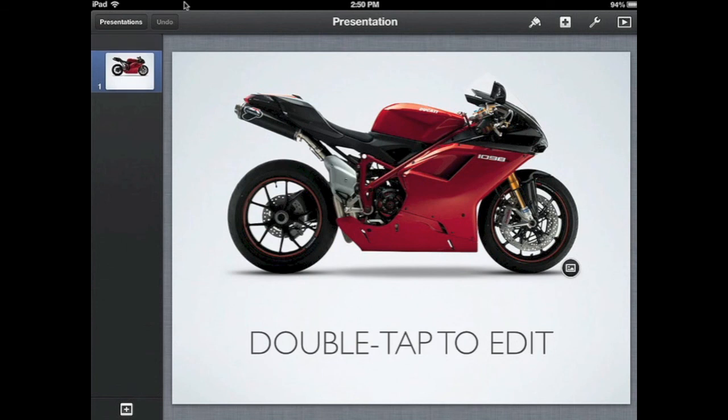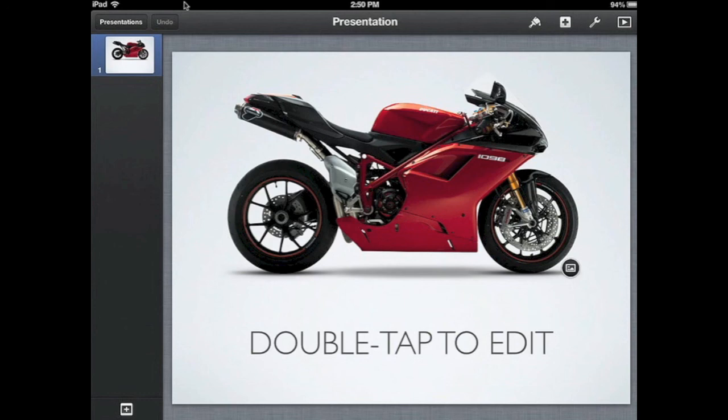Over on the left-hand side, you will see there is only one slide visible. This is called the slide sorter. Any slide that you add will show up on the left-hand side, and it's an easy way for you to navigate between slides.